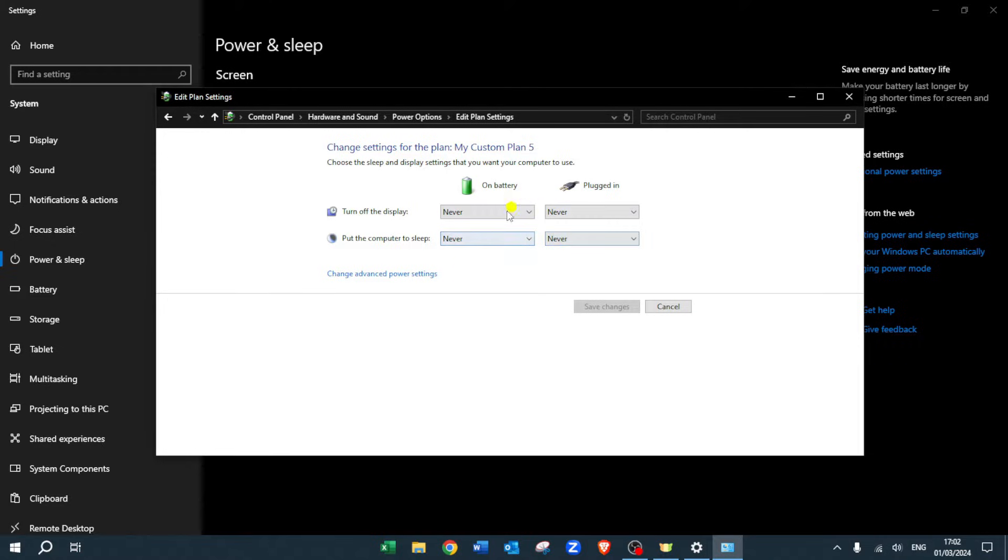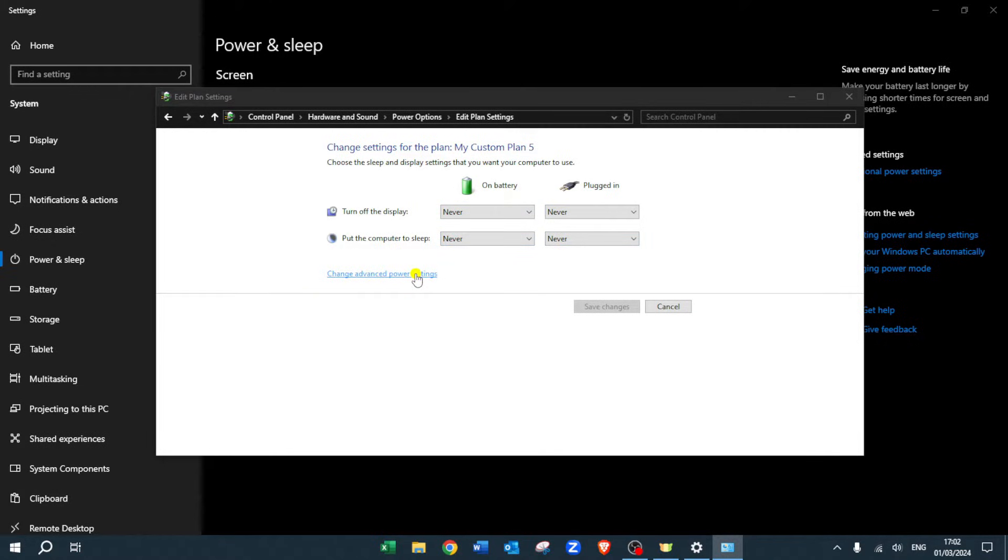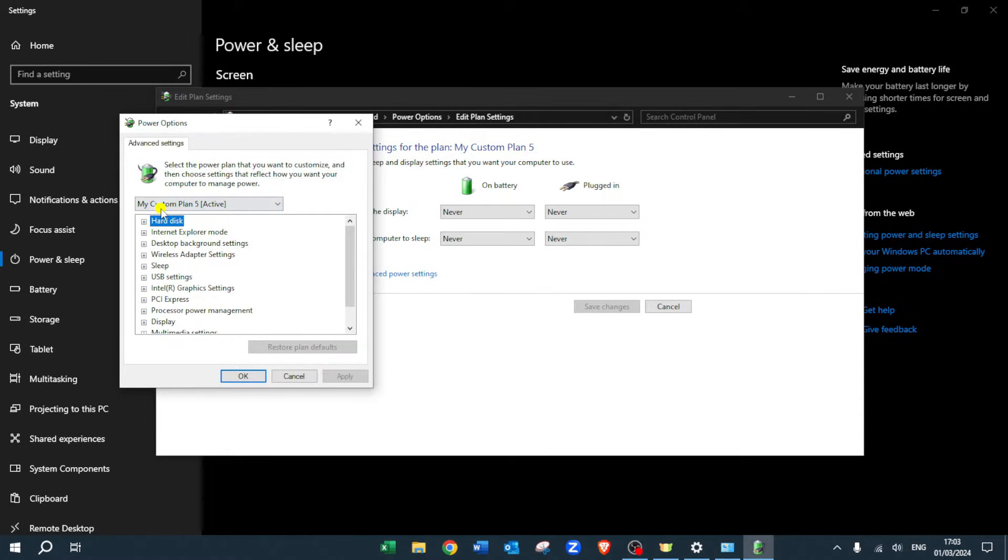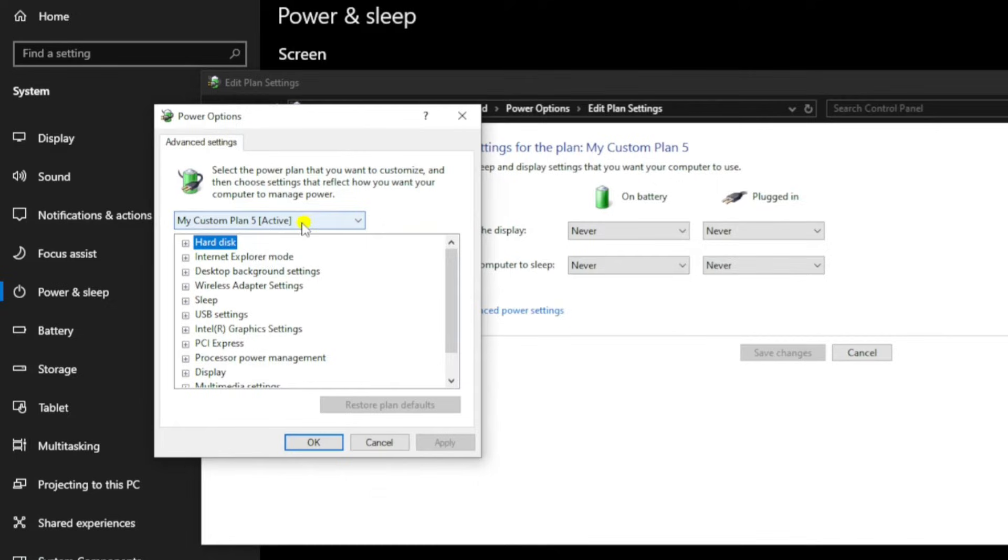Click on 'Change advanced power settings' here. This is done by all the different plans. As you can see, this is active at the moment. One thing you need to go down to is 'Sleep', so click on 'Sleep'.